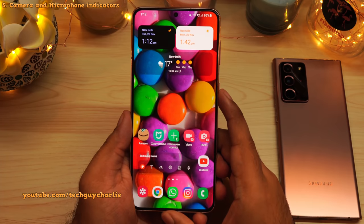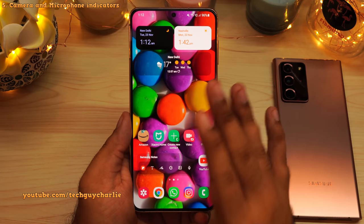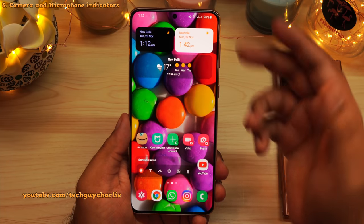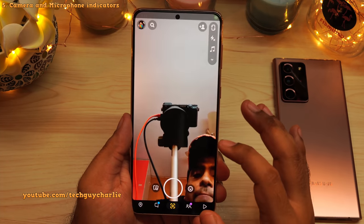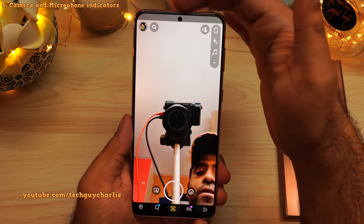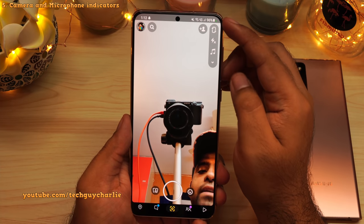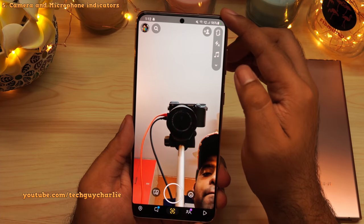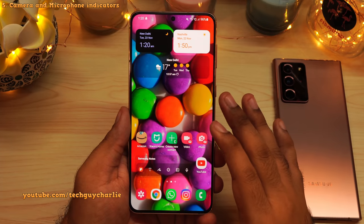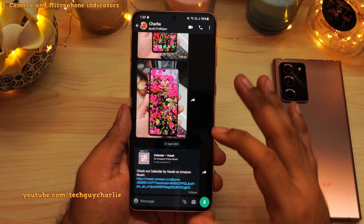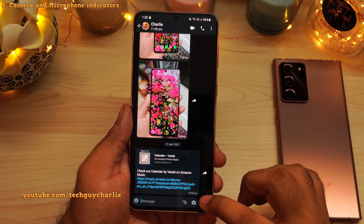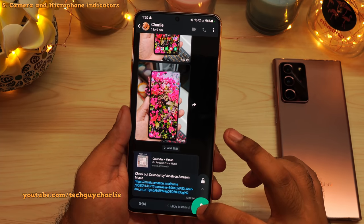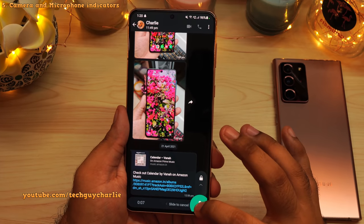Android 12 also brings a couple of new privacy features. Now whenever an application is using your camera or your microphone, the phone will let you know. For example, if I launch Snapchat — which uses both the camera and the microphone — you will notice a little green light indicator. That indicates the camera or microphone is in use. You'll see the exact same behavior in WhatsApp: if you start recording an audio note, you'll see the little microphone icon and the green LED, letting you know the microphone is in use.